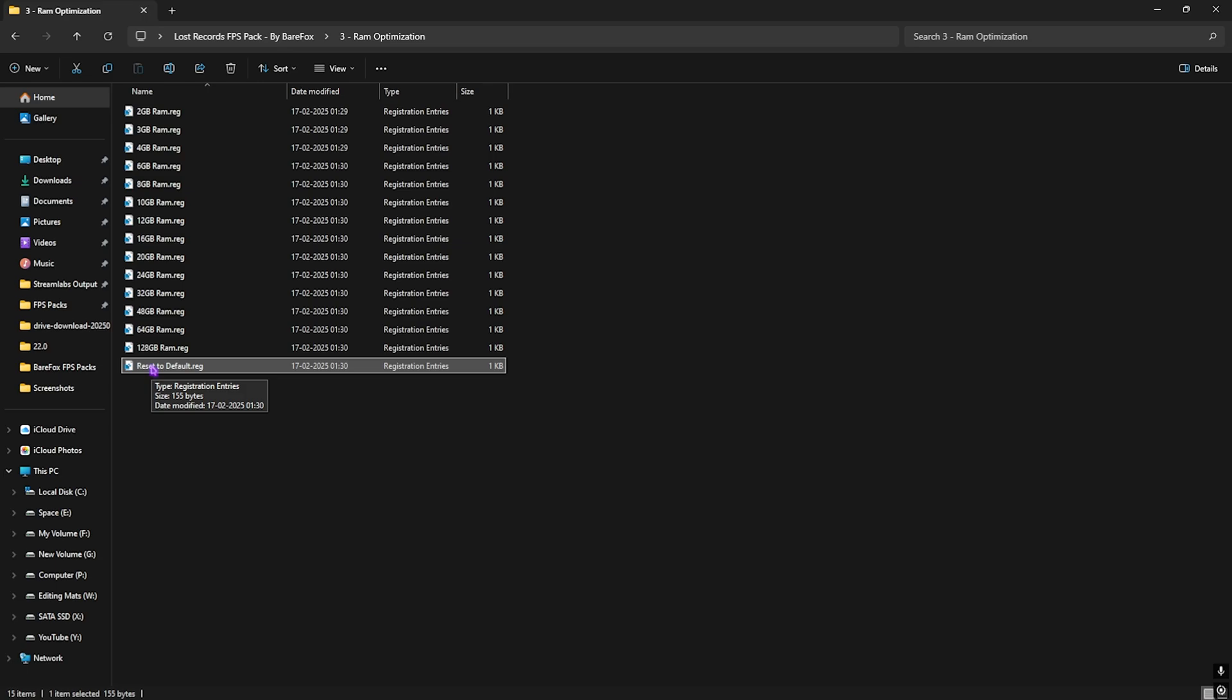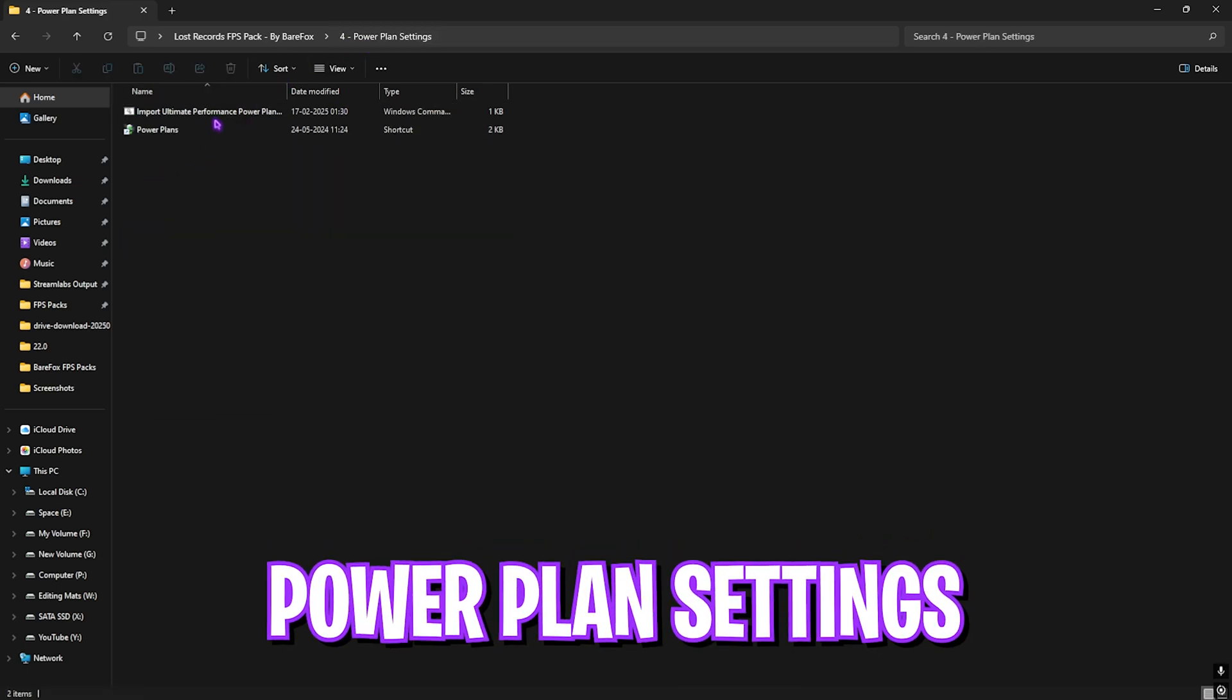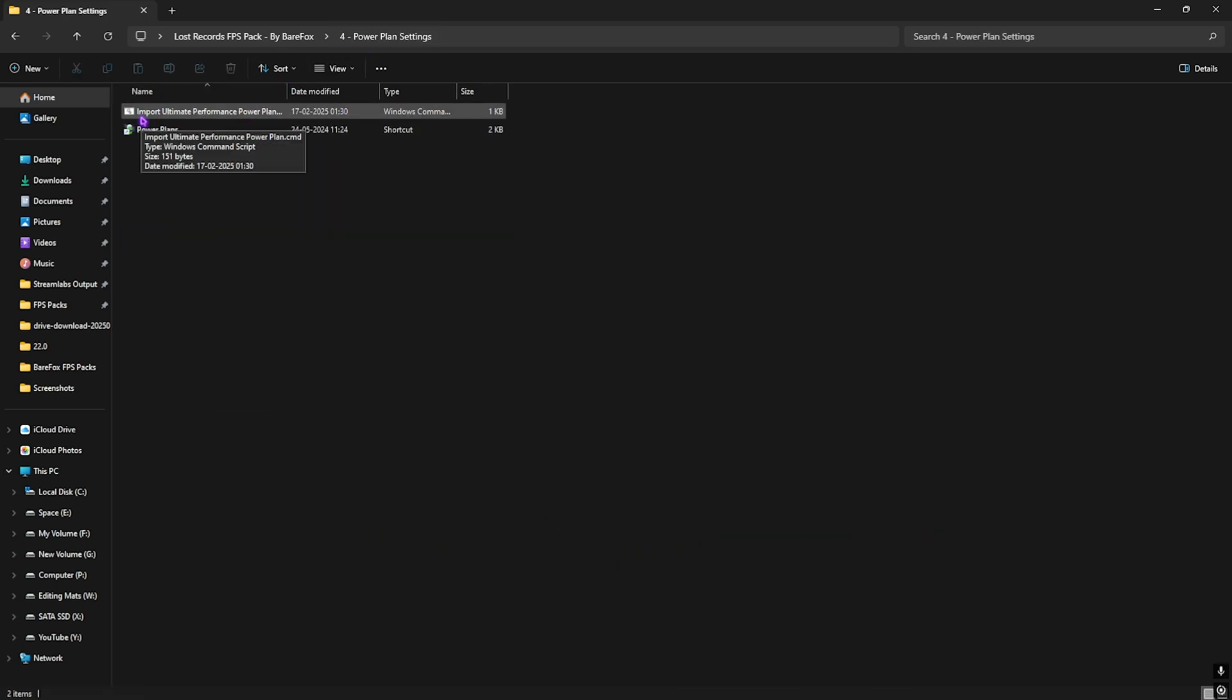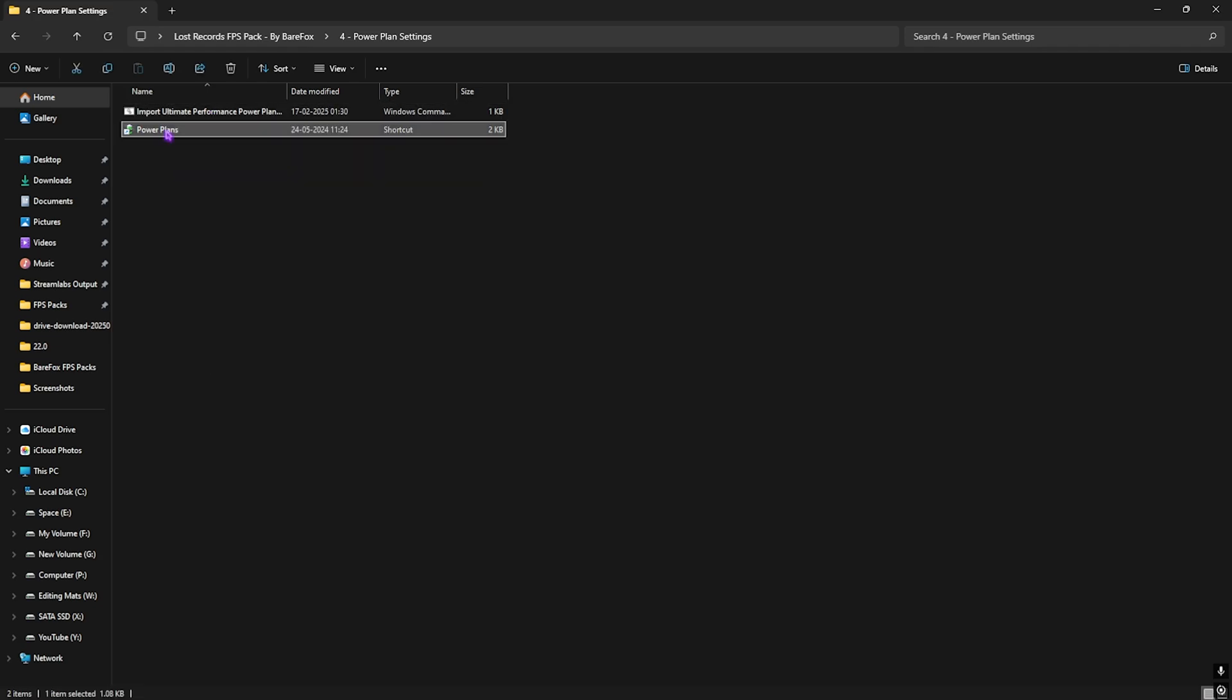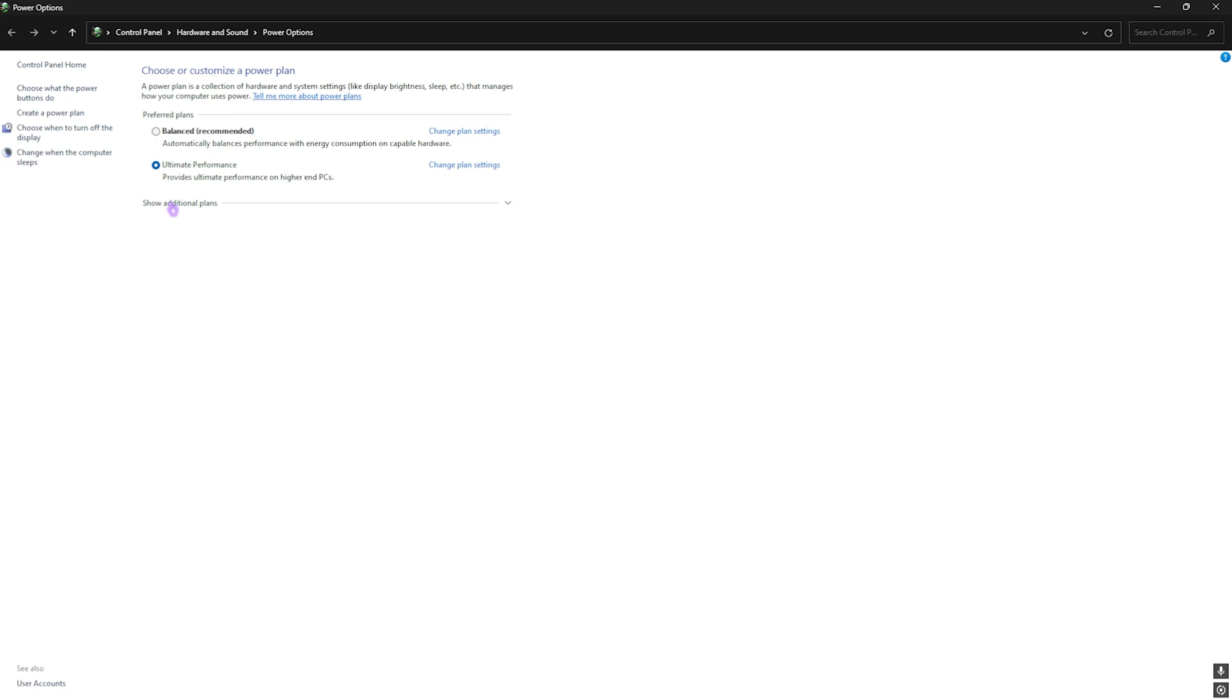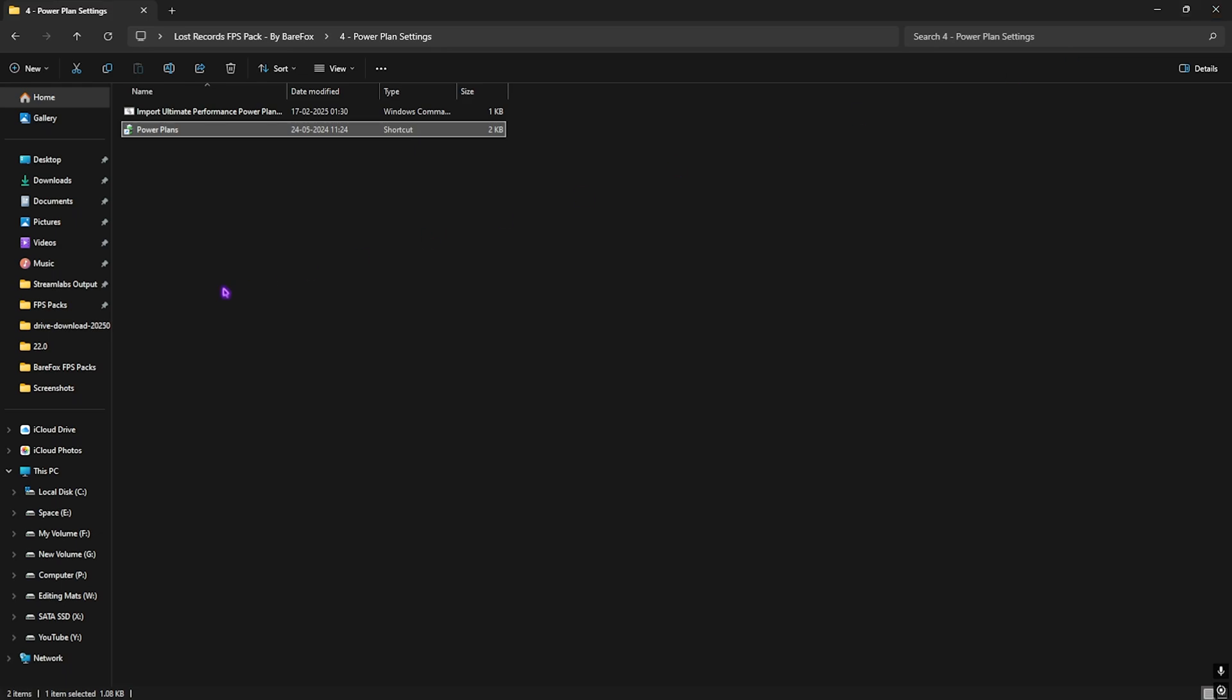Fourth one is the Power Plan Settings in which I have left Import Ultimate Performance Power Plan. To run it, you have to right click and run it as administrator, then head over to Power Plans and this will add up an additional power plan in this list called Ultimate Performance. If that is available for you, check it and this will disable all kind of power saving features on your hardware to improve their performance.